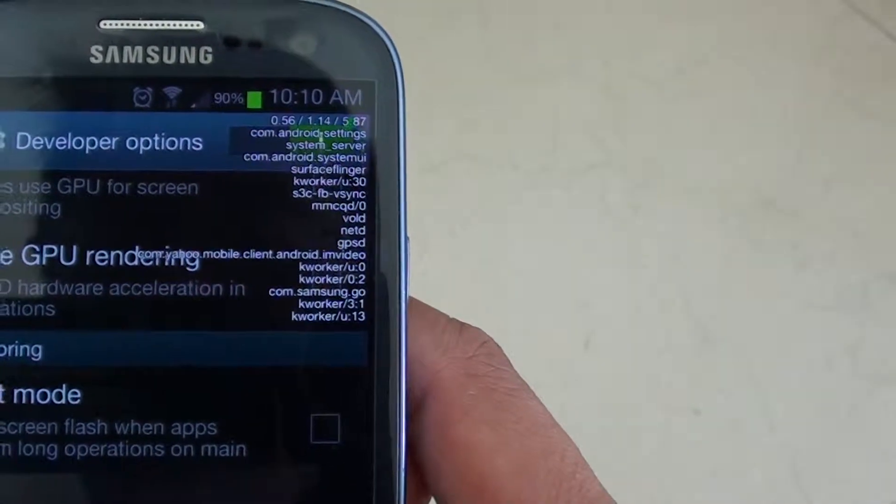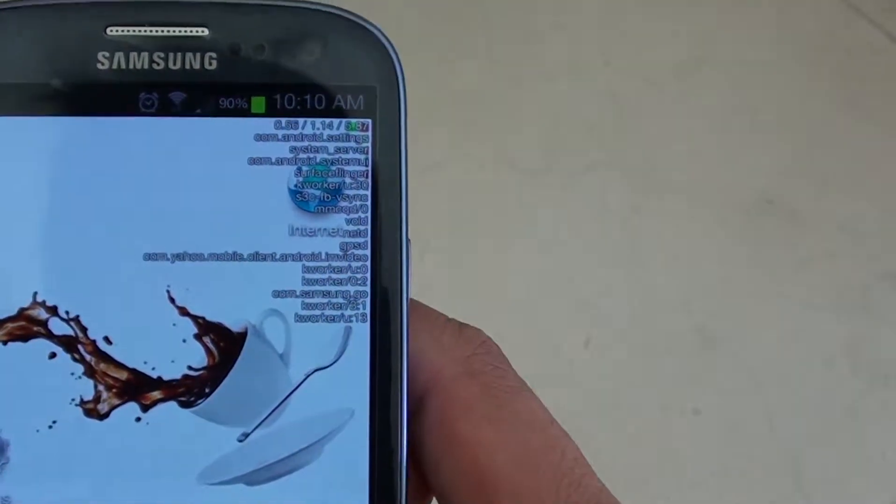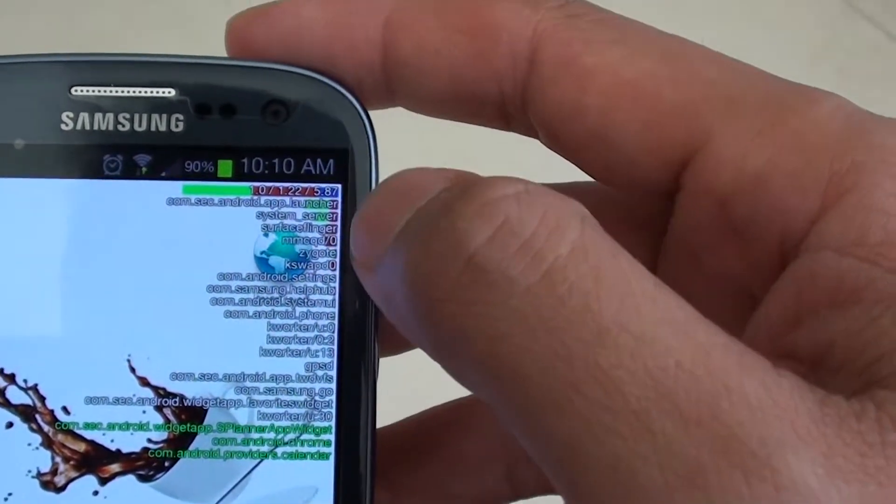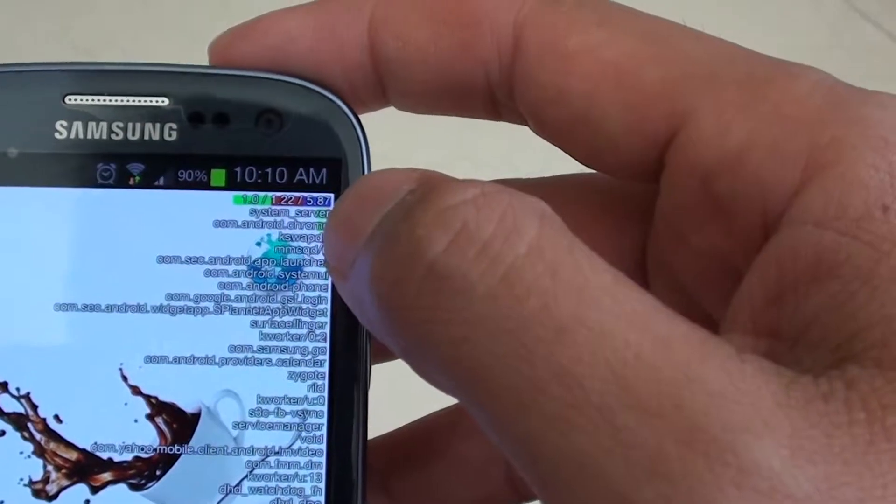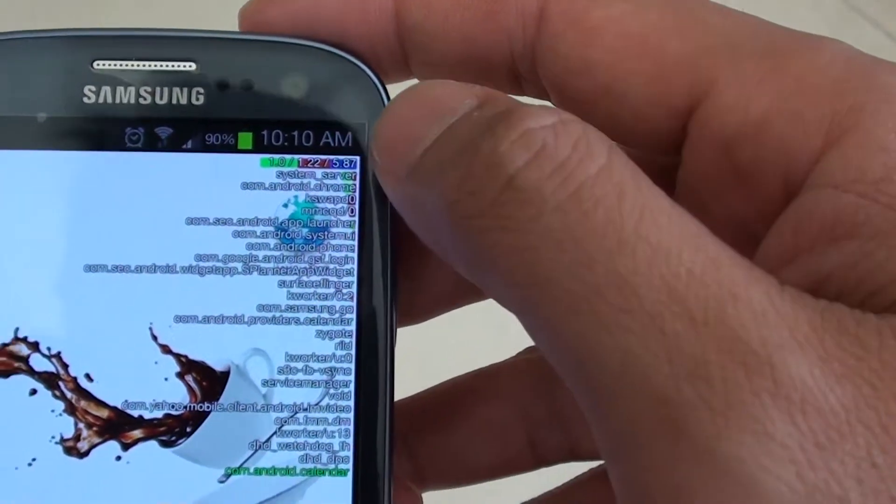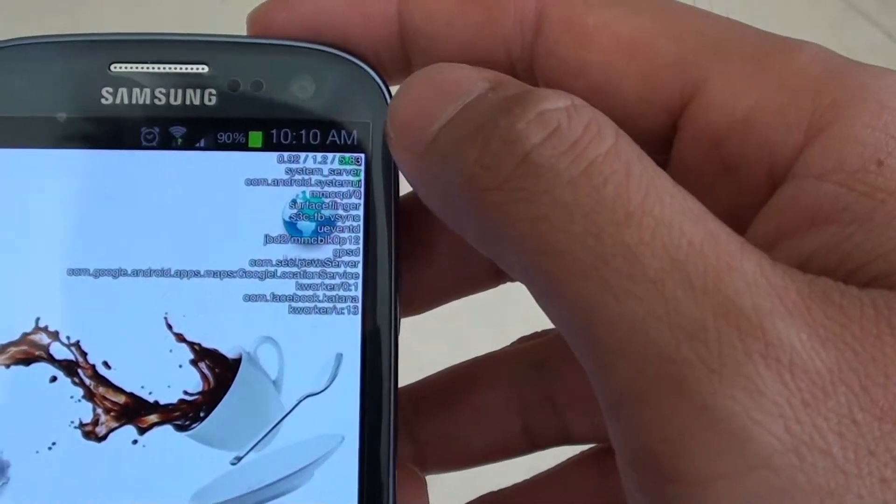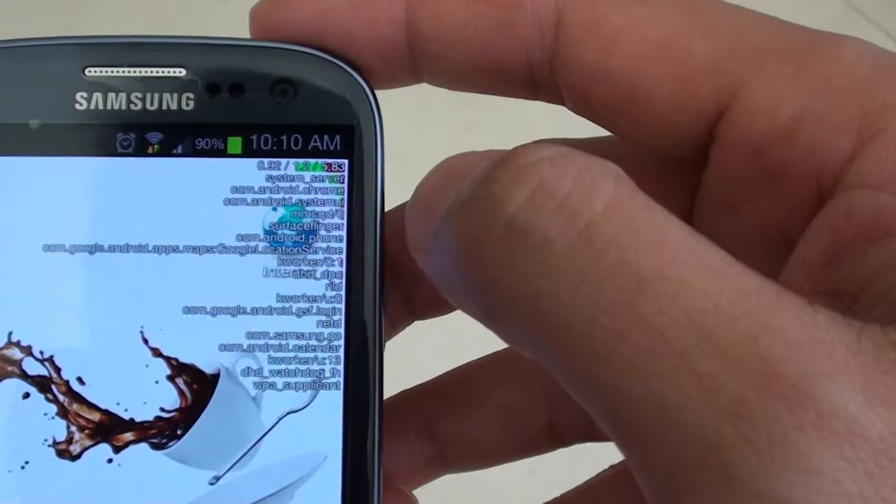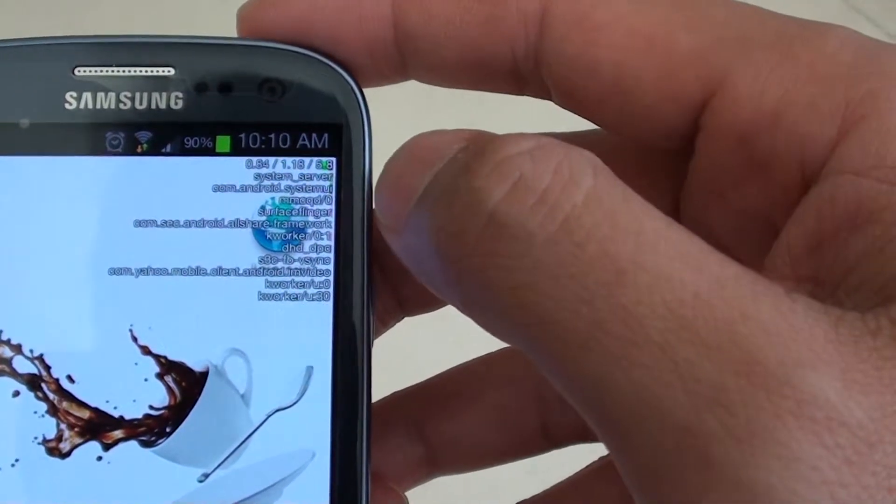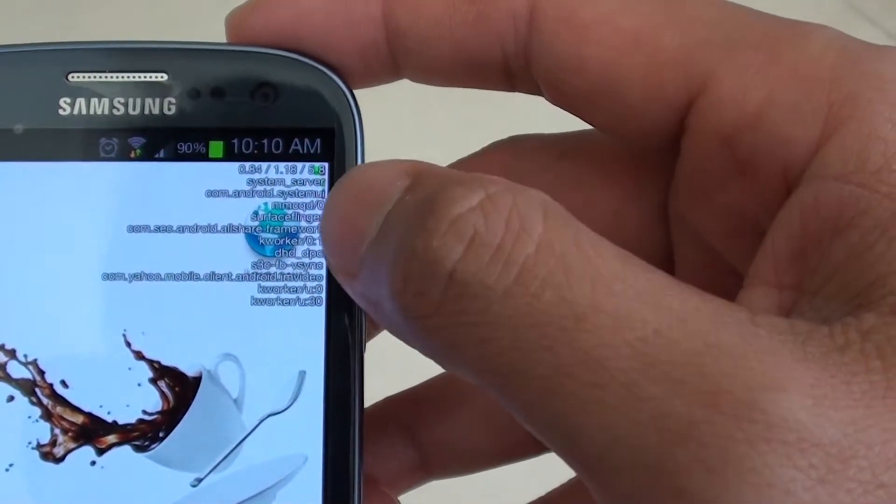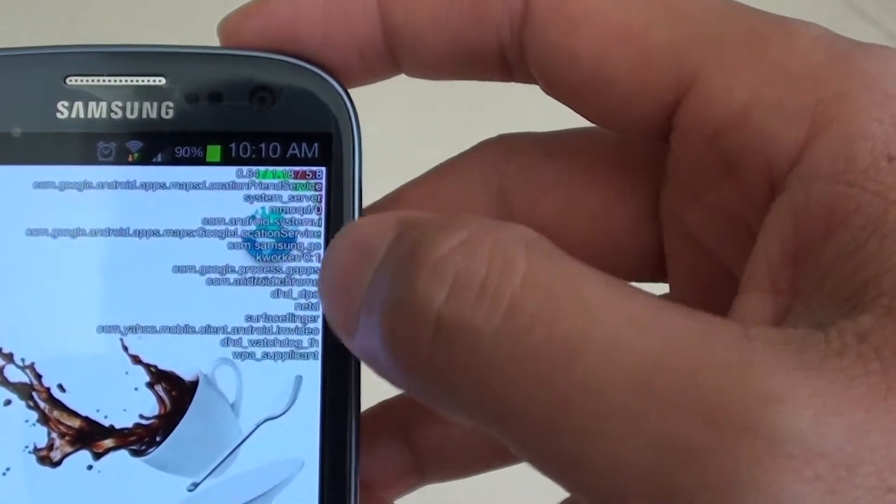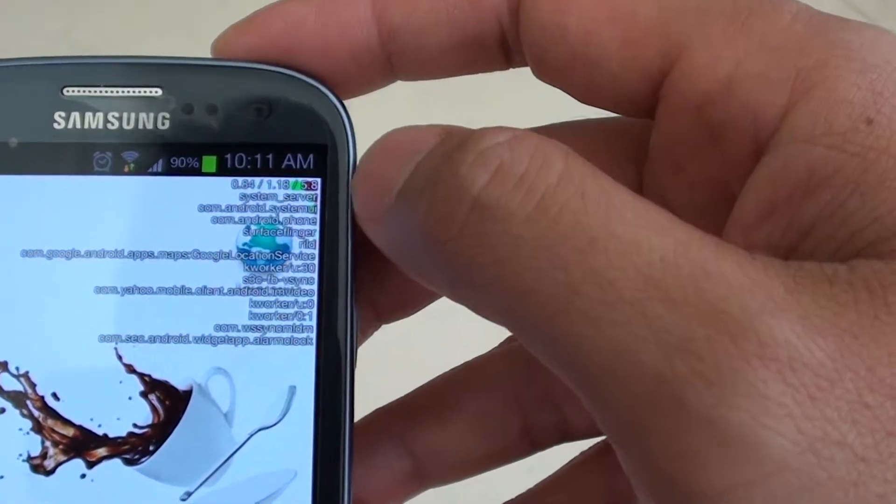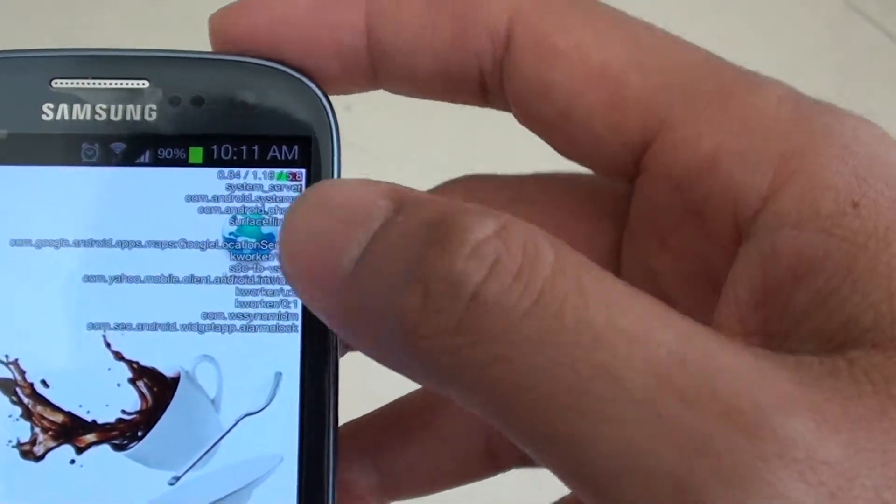So it doesn't matter where you go, this data is always going to show on the top right hand side of the screen. So it will tell you what is currently being used on your Android phone.